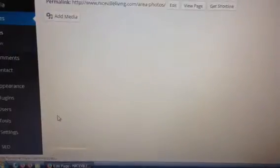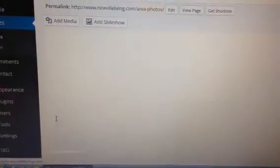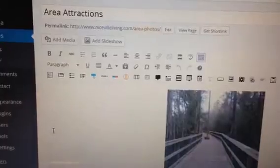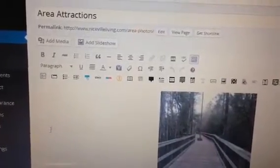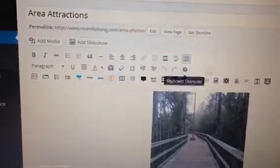What I did is I scroll down and click the edit button.